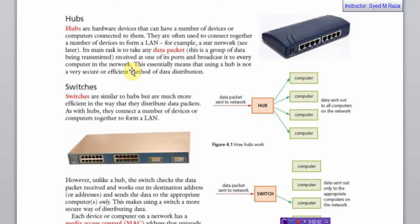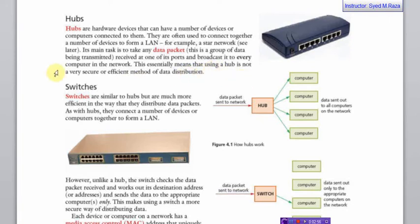It is broadcast and regenerate and it will reach further, but this essentially means that using a hub is not a very secure or efficient method of data distribution because everyone is receiving the message which doesn't need that.